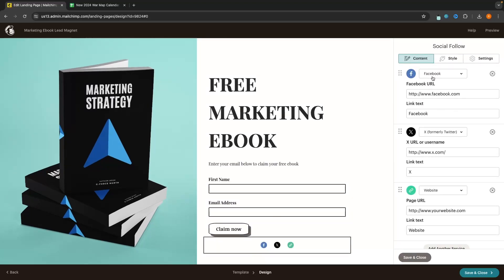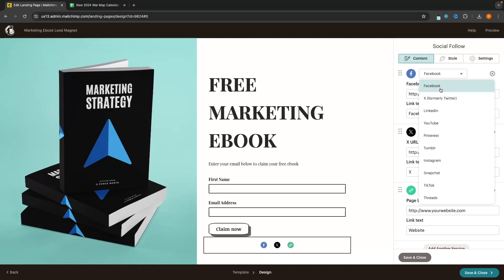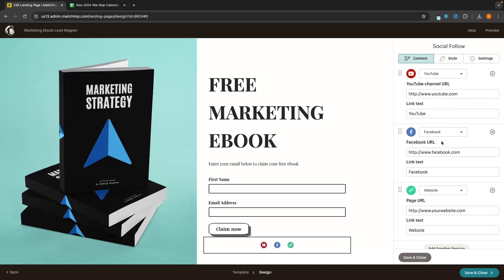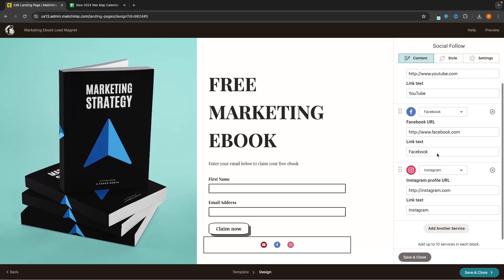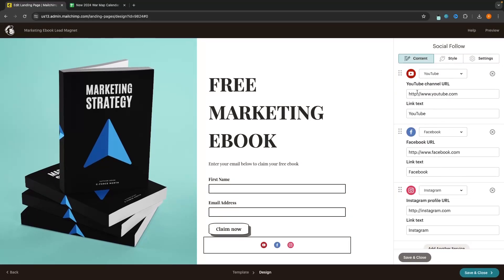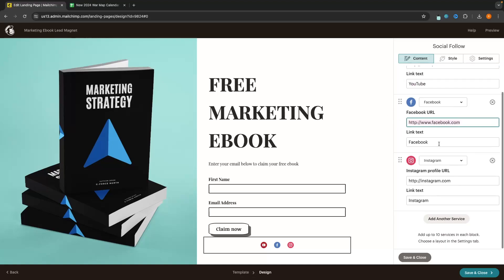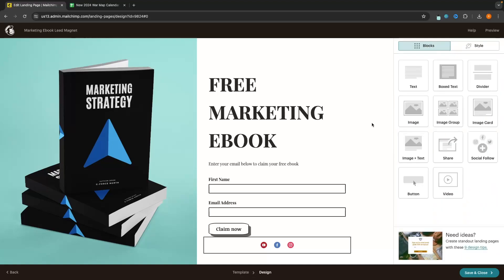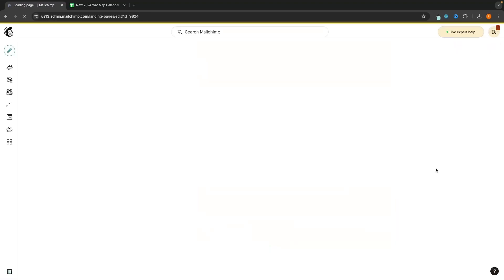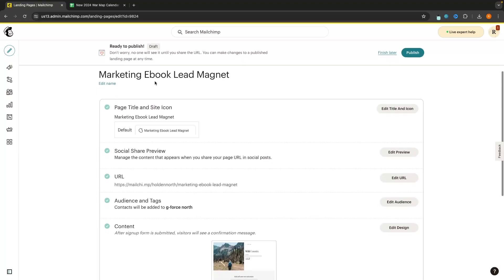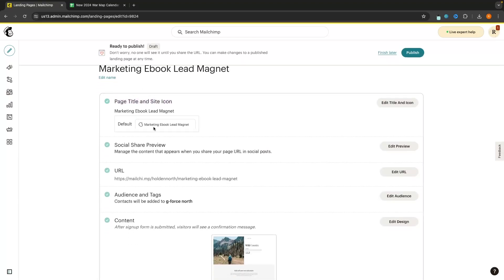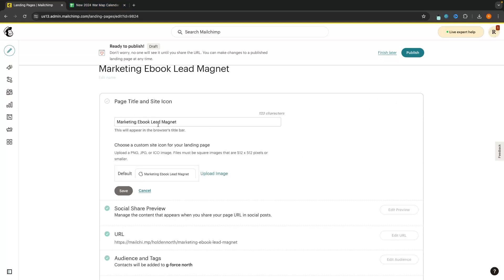In the Social Follow settings, I can select where to link people — YouTube, Facebook, and Instagram. Then I paste my YouTube channel URL, my Facebook page URL, and do the same for Instagram. Once you are happy with your page, click Save and Close — this is now going to be saved. From here we can choose the page title and site icon, so let's click 'Edit Title and Icon.' I'm happy with the title but I want to add a little favicon icon — so I go to Upload Image and upload my logo.